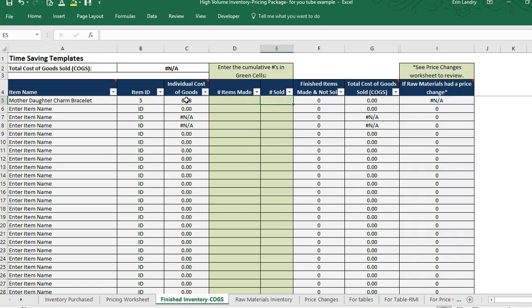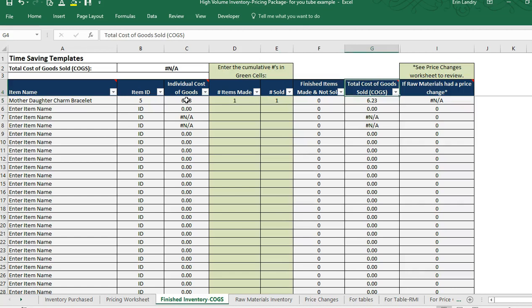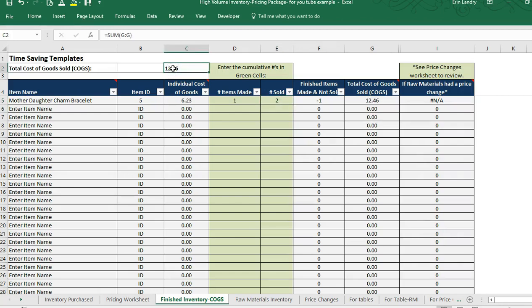You need to mark the item as made and then the item as sold. It will add up our cost of goods sold right here. If it sells twice, it will continue adding up your total cost of goods sold.